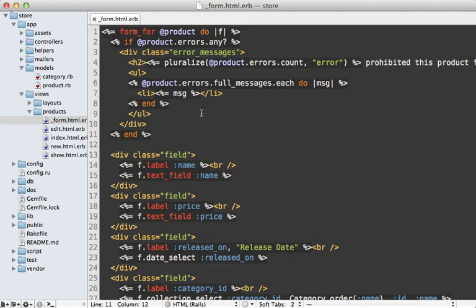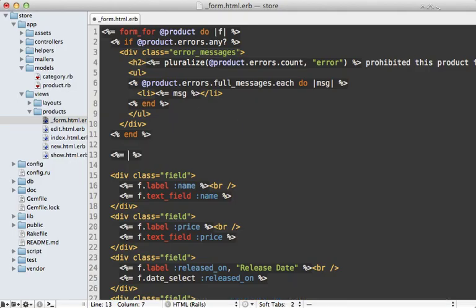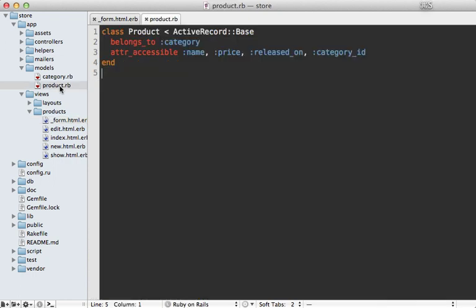Next, I'm going to go into the form view for this product and add a hidden field for passing the lock_version through. This way it persists so we know what version the product is being updated as. I also need to update the product model so that I can pass that lock_version in through mass assignment.